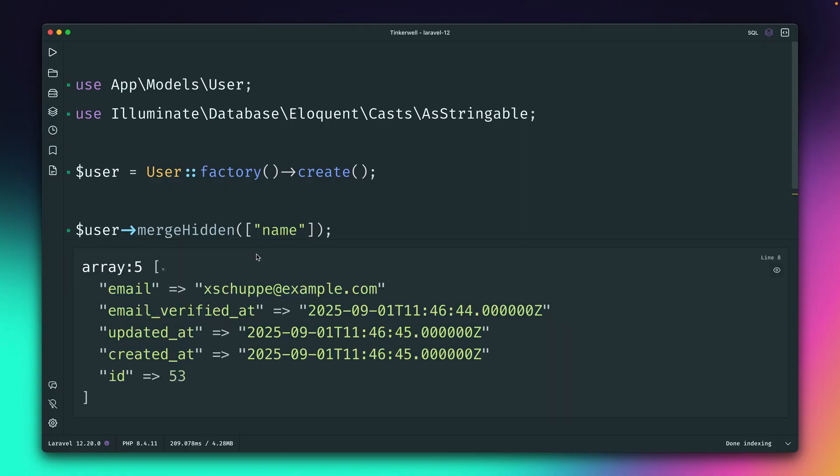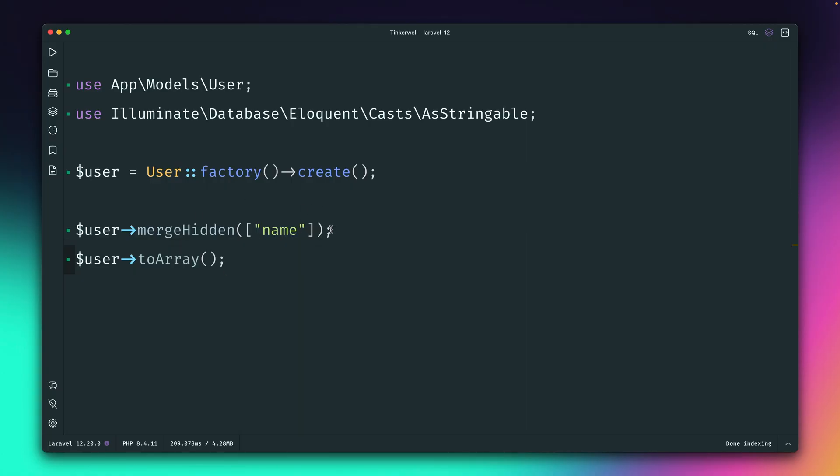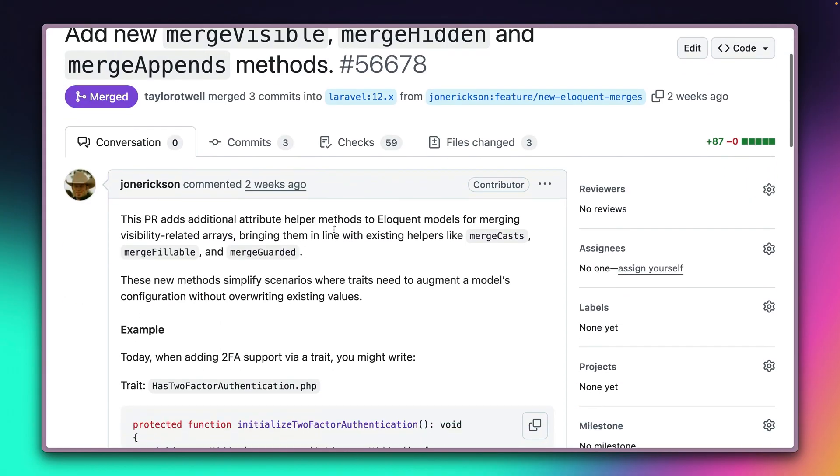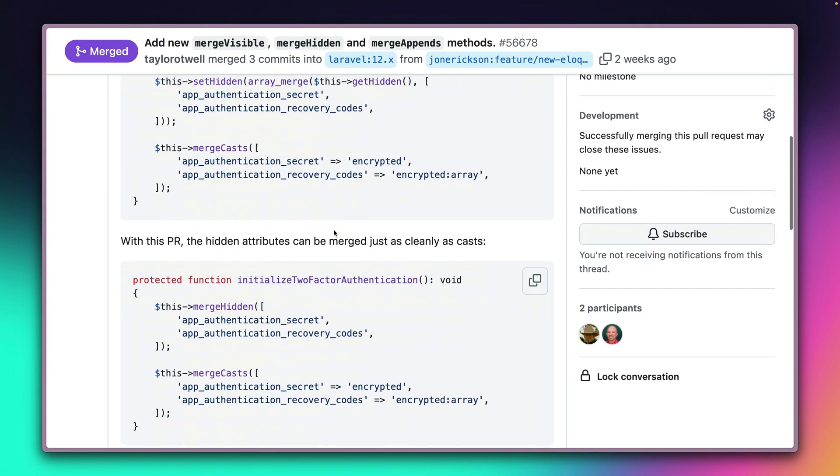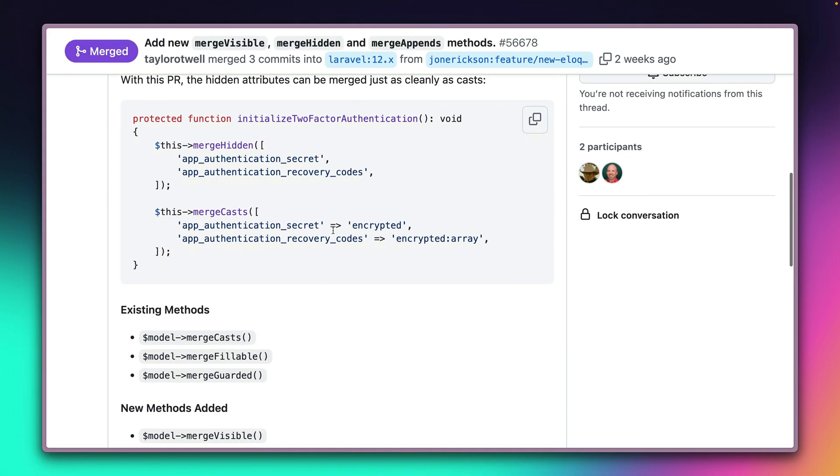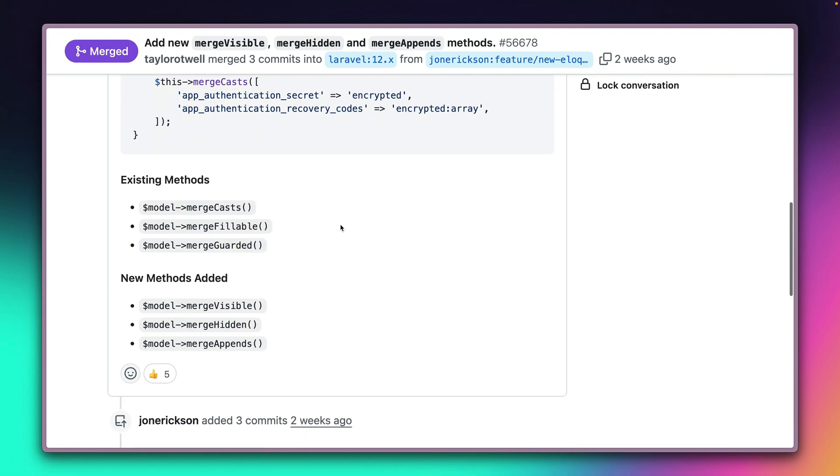We don't need to grab this anymore. We just provide what we want to add. And if we run this, you can see the name is not inside here anymore. And this looks now way cleaner than before. Inside the pull request description, you get all information about what has changed, these were the methods which we had before: mergeCasts,